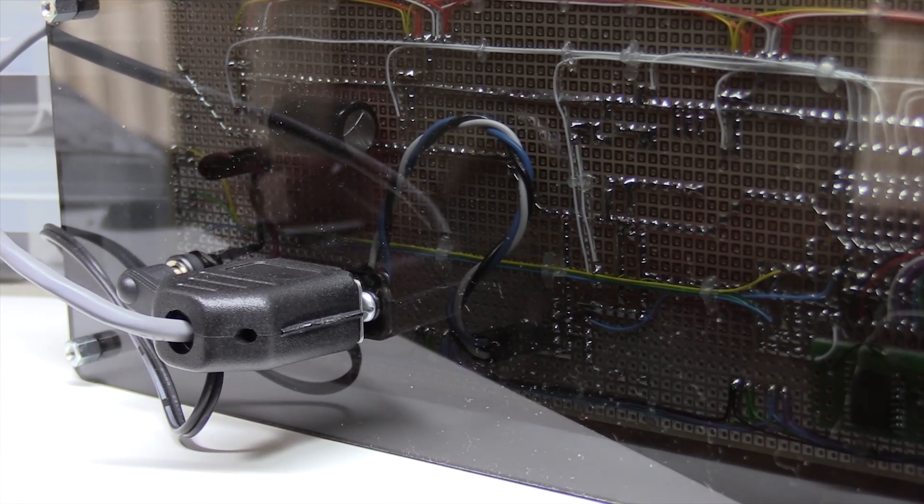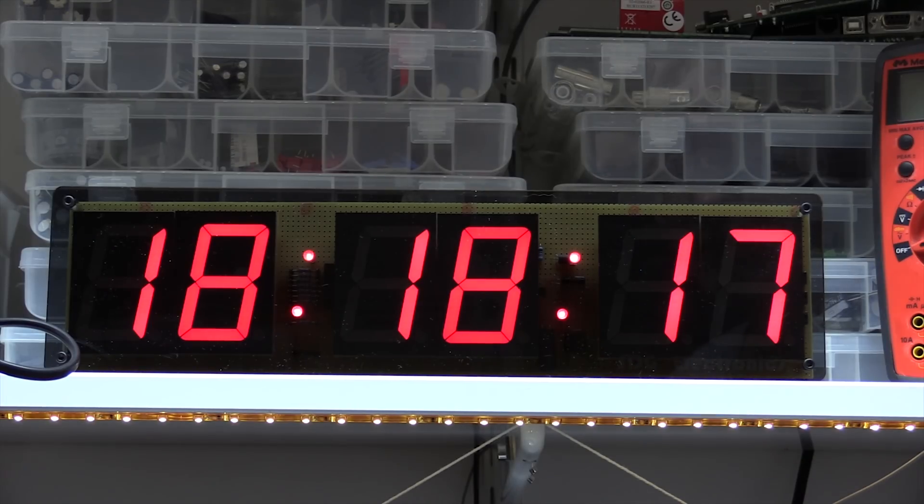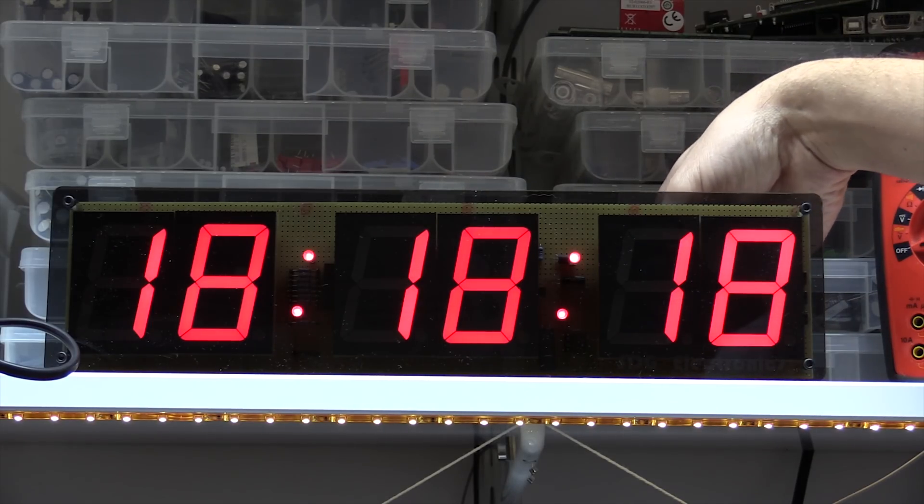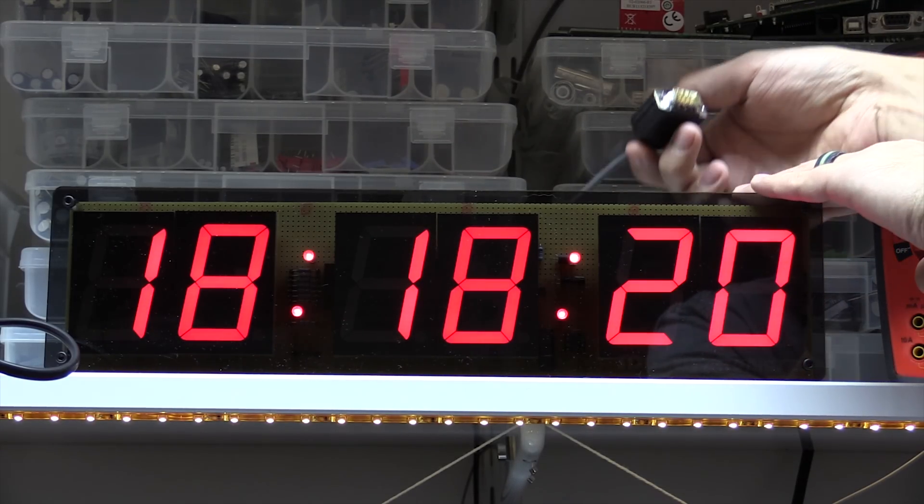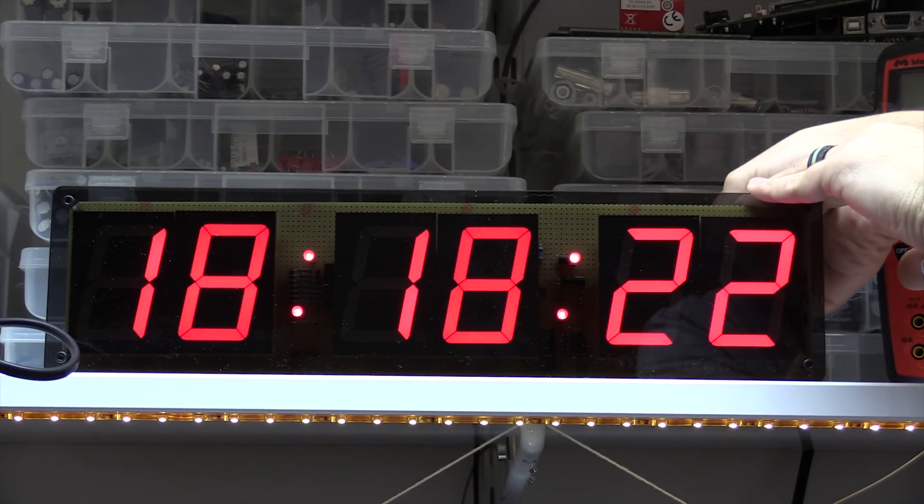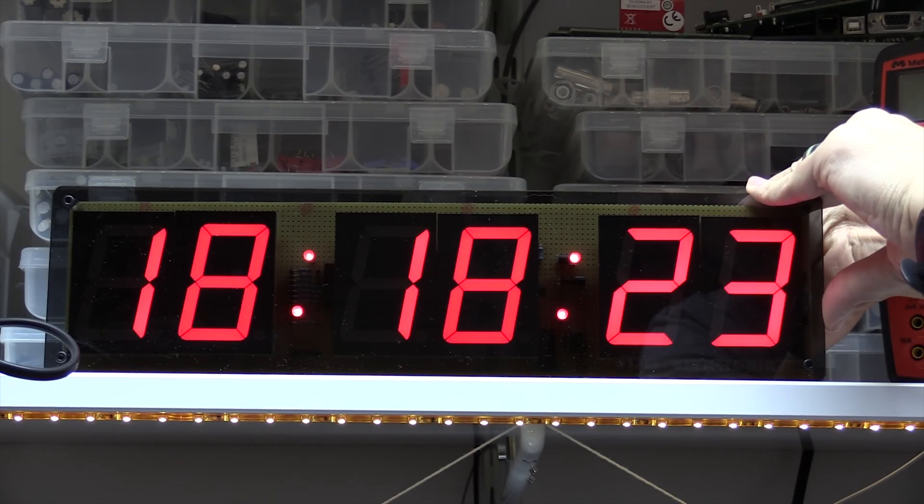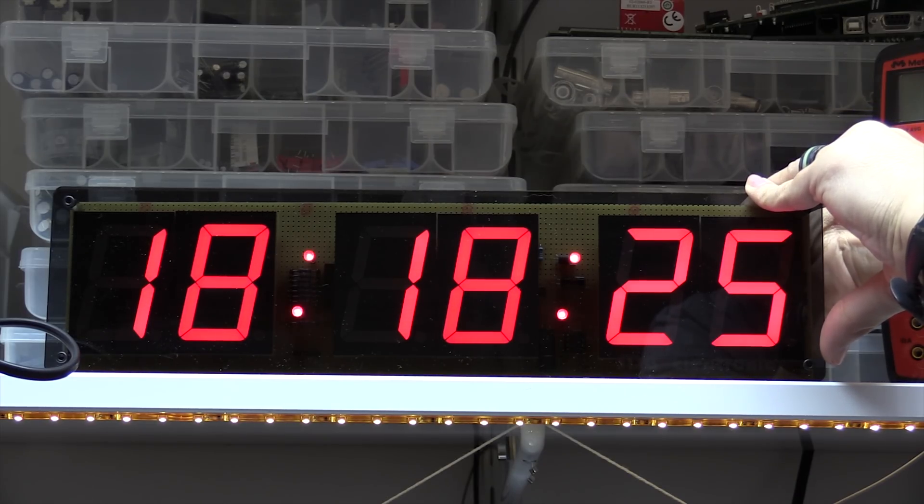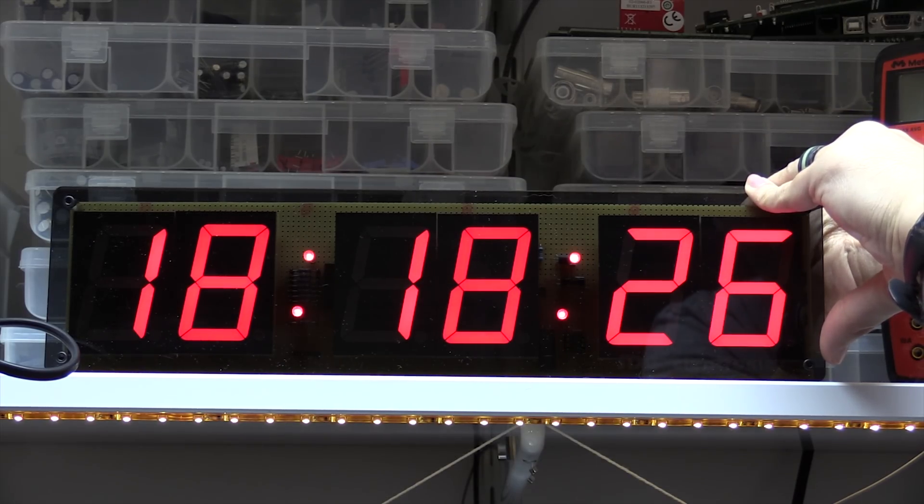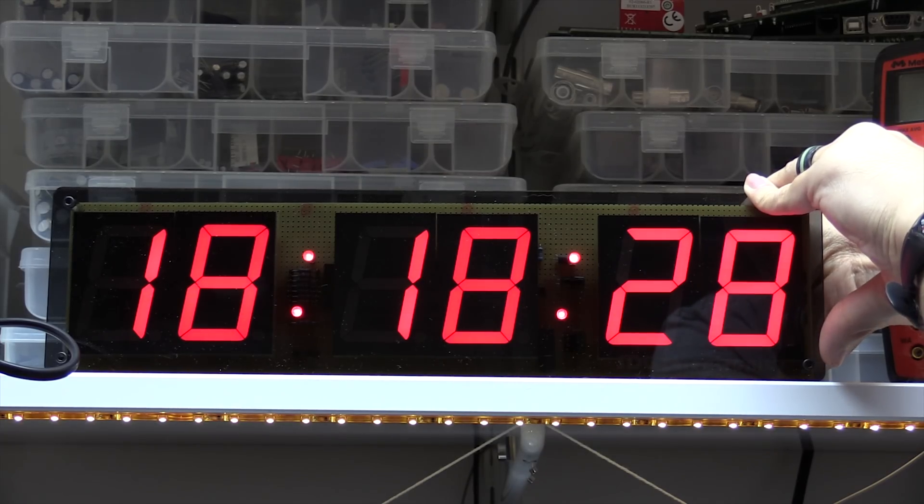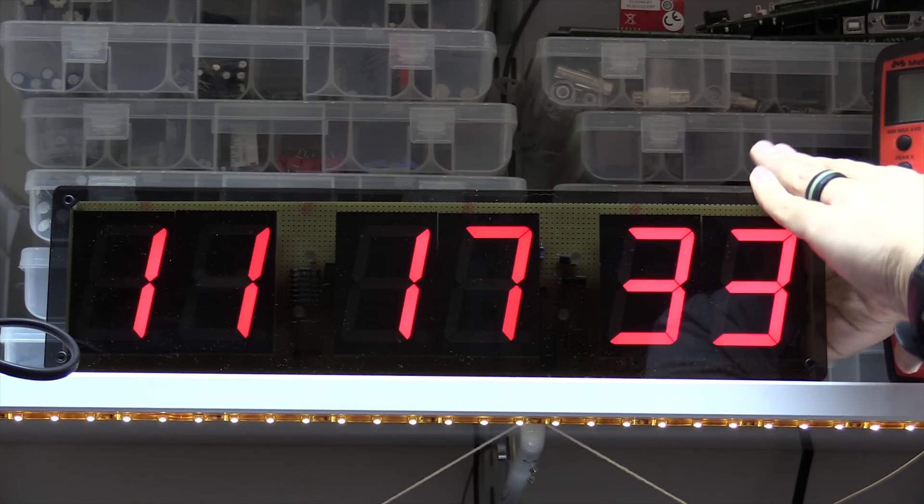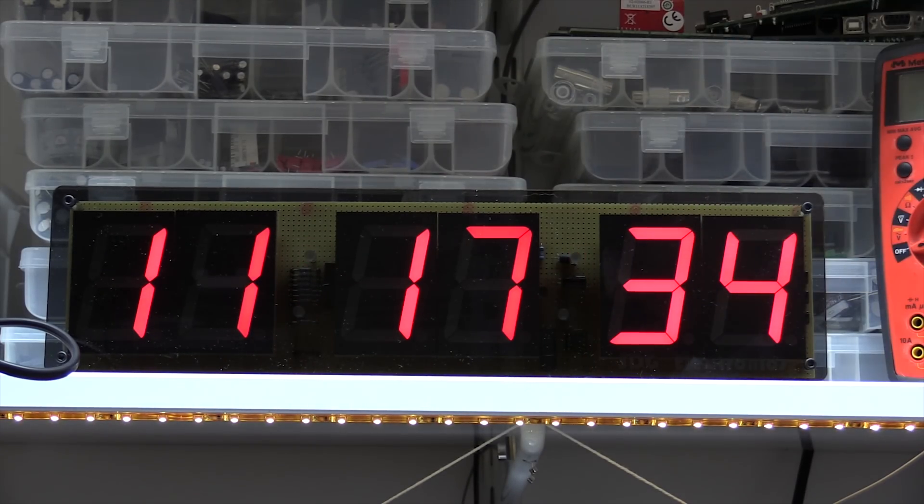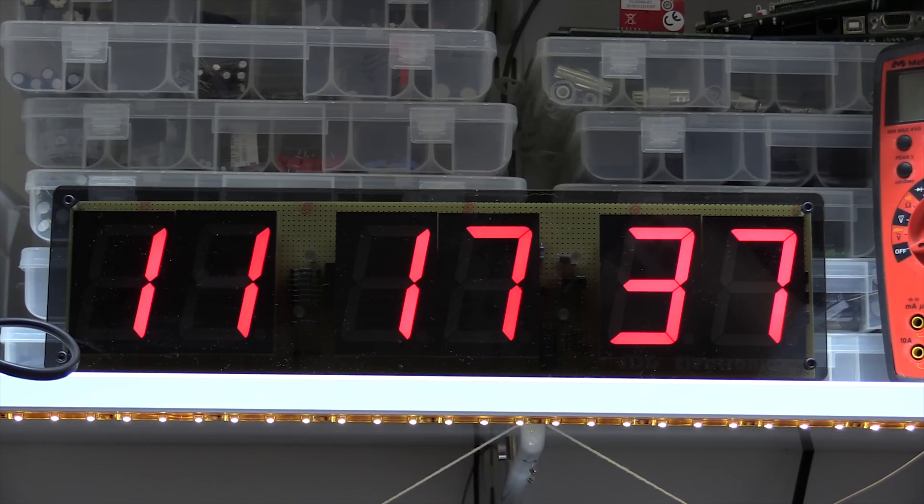Now what happens is if I don't have the GPS connected, it runs from its own internal clock. And then as soon as you plug in the RS485 connection, the next time the GPS unit sends out a time signal, which is every second, the time gets updated and it starts running from the GPS output.